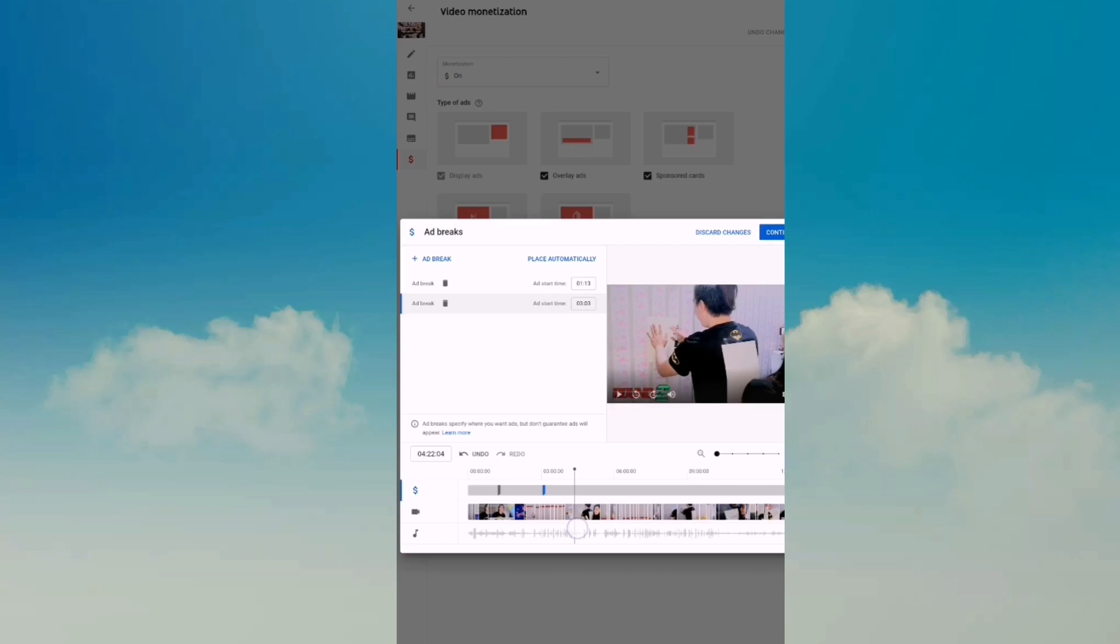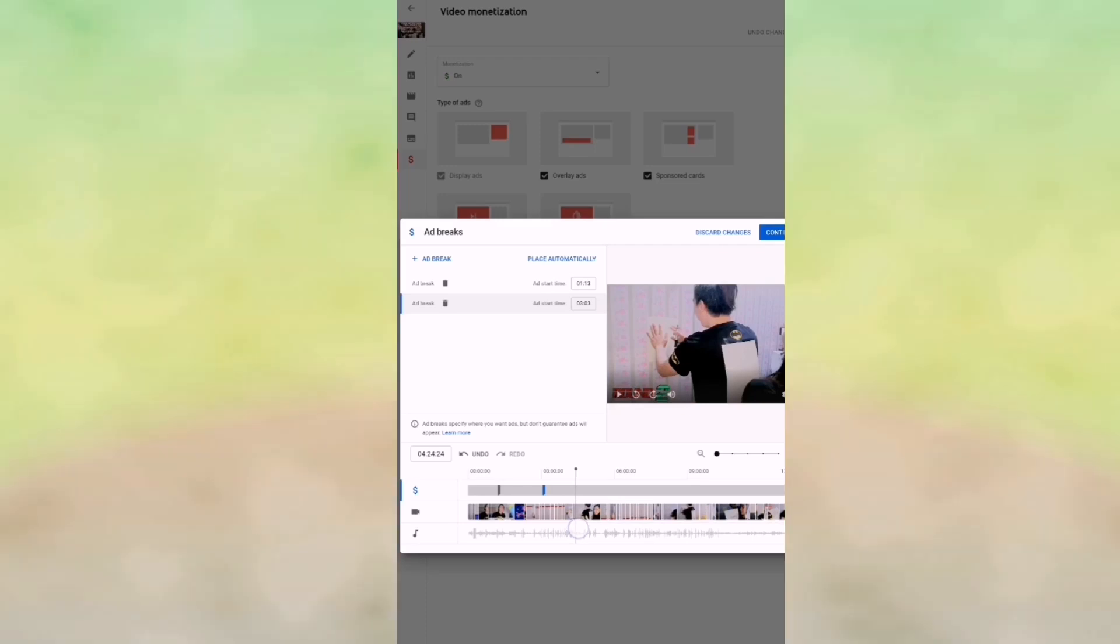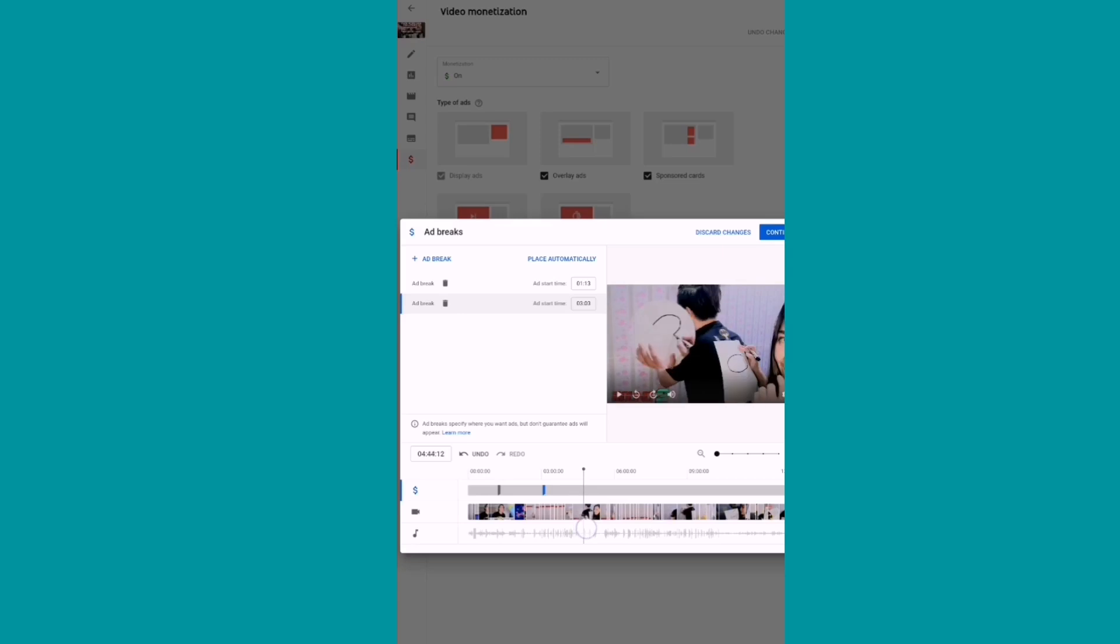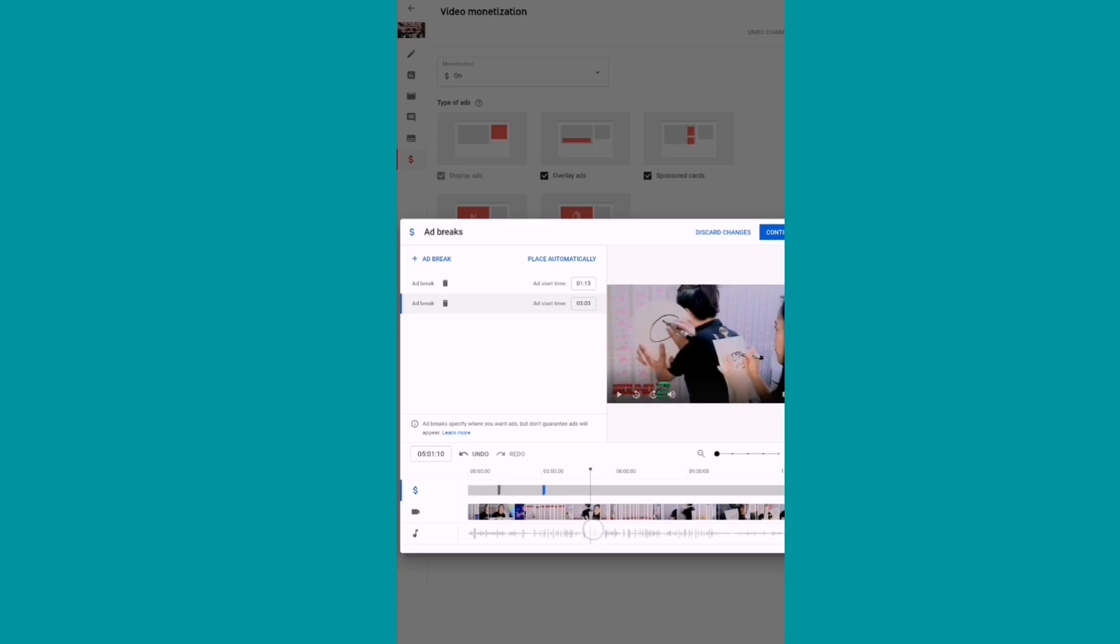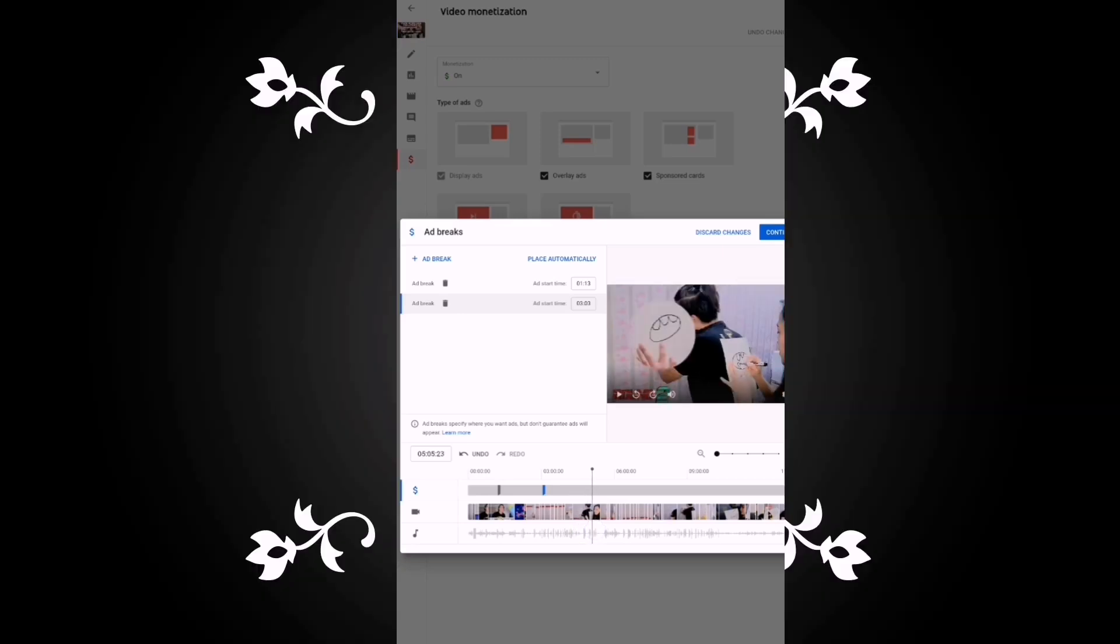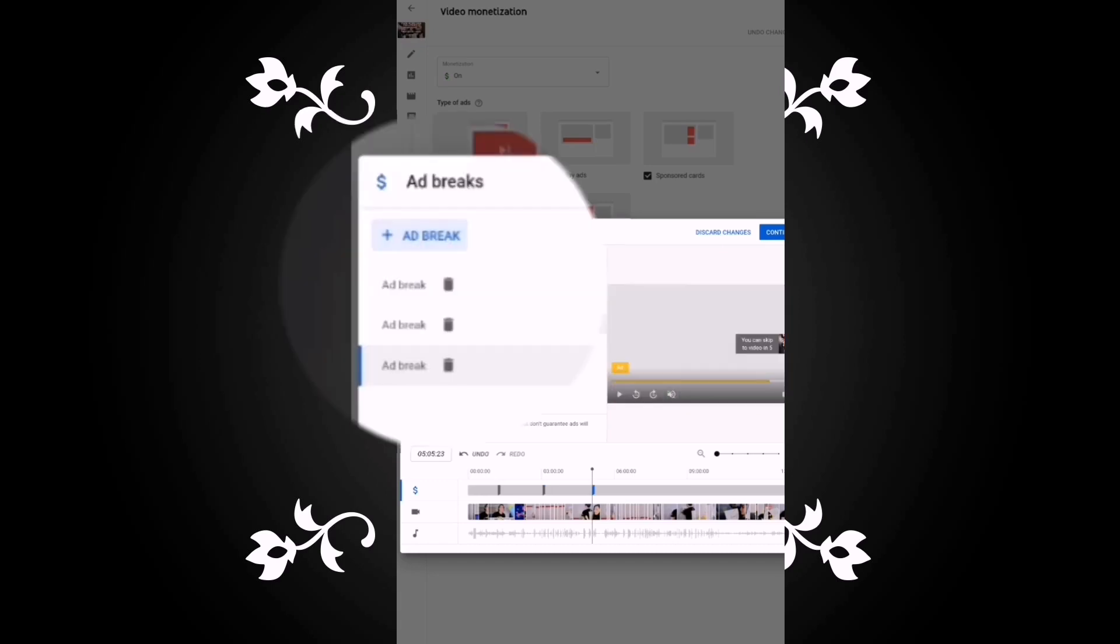So after the three minutes, you want to show the ads after five minutes, five minutes and five seconds. So just click ad break.